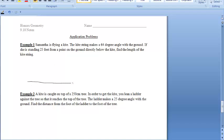In this first problem, Samantha is flying a kite. The kite string is making a 64-degree angle with the ground. She almost has the kite right at ground level because it's forming that 64-degree angle with the ground.